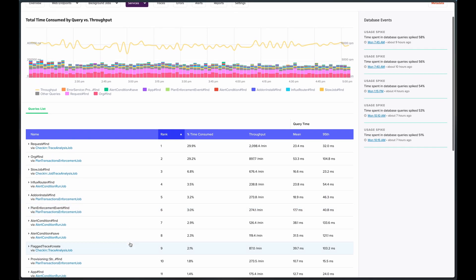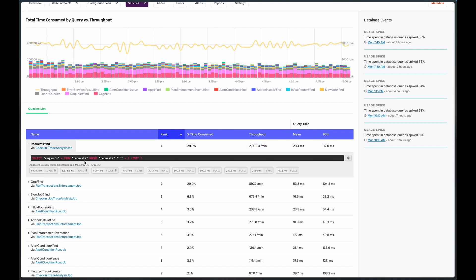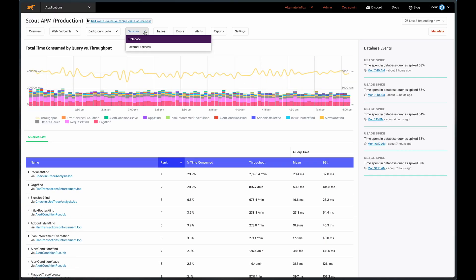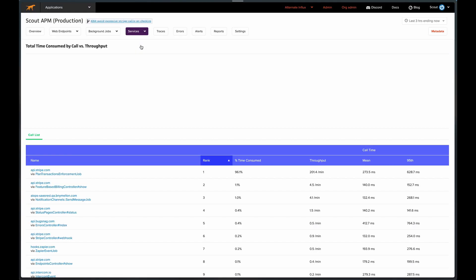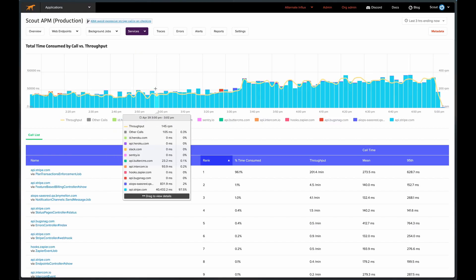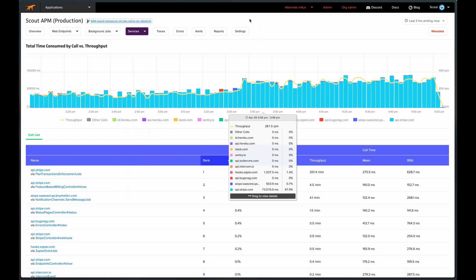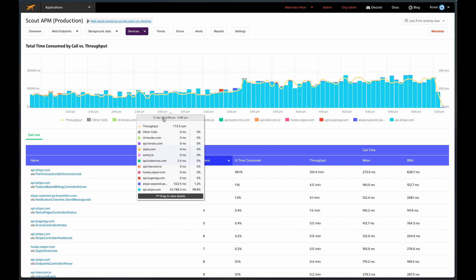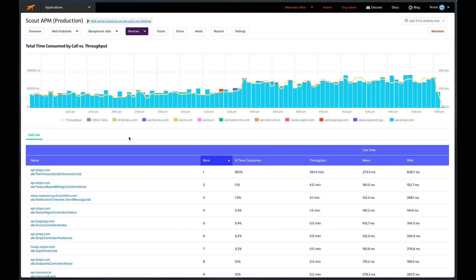Again, we're able to see the exact SQL statement being executed. We also have an external services tab, which ranks and charts the consumption time and throughput of external services, grouped by the endpoint or background job that reached out to them.